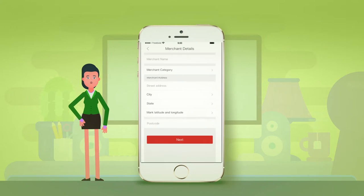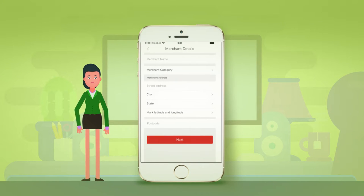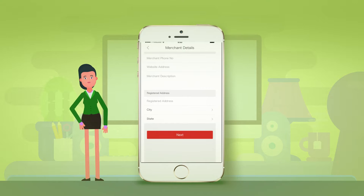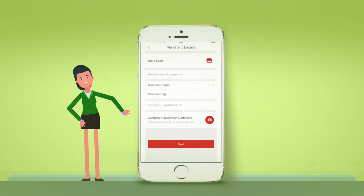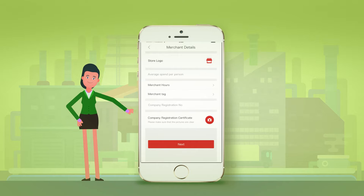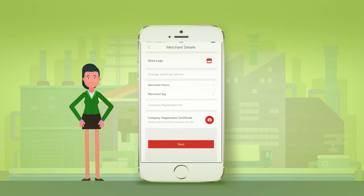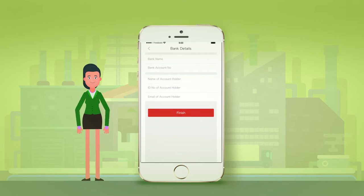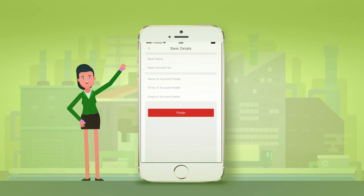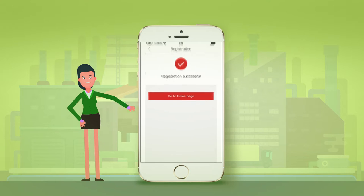please continue to insert your details as a merchant: logo, business hours, company registration certificate, and bank details. Then click finish and your registration as a merchant is done.